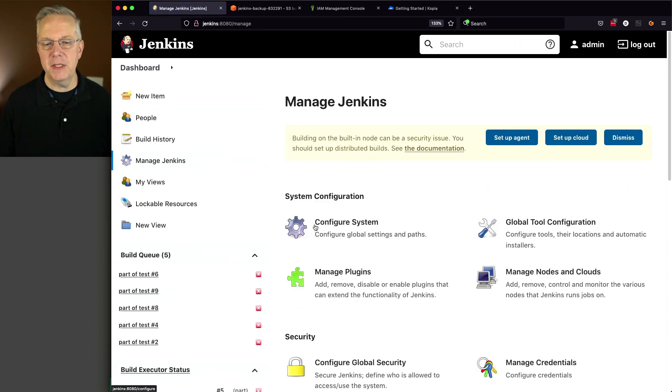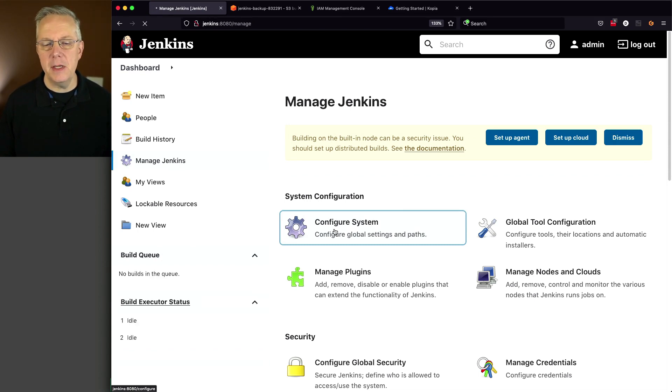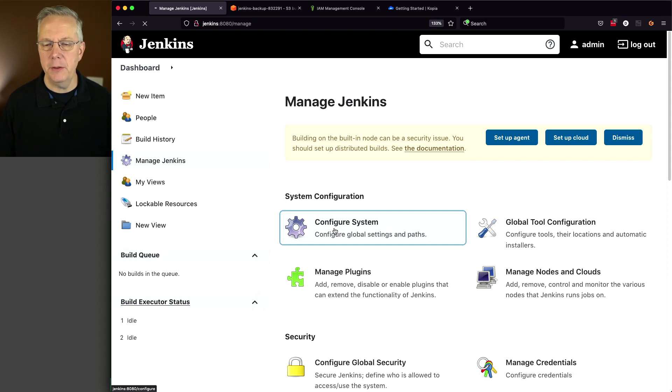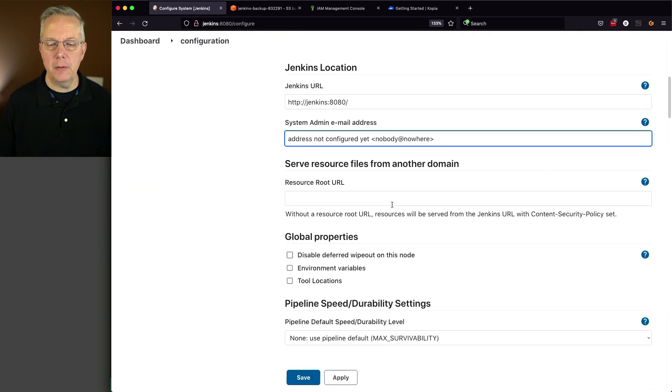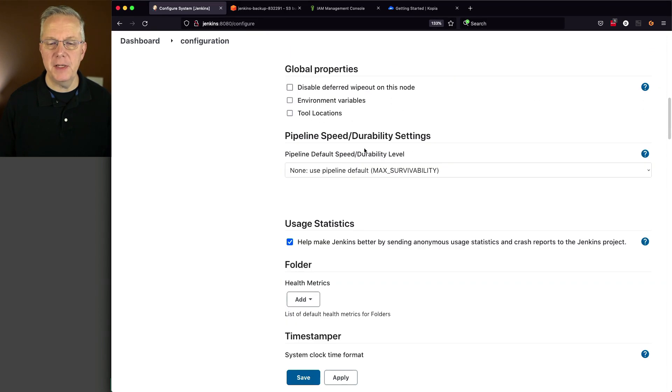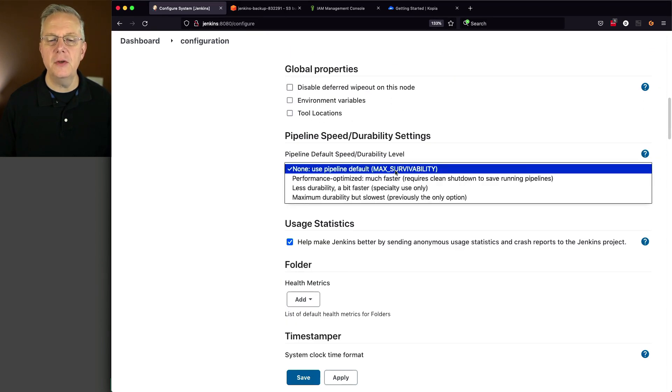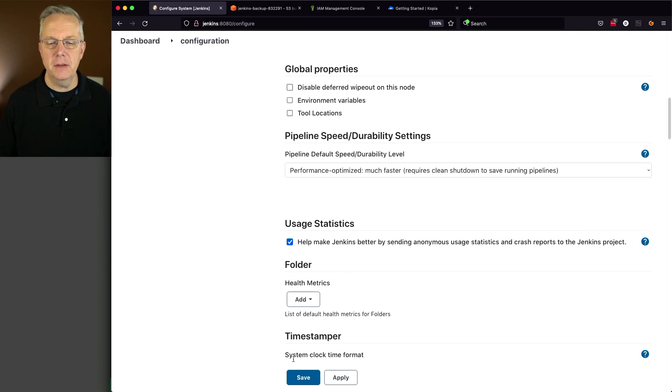I'm also going to go ahead and go in and make a change to my configuration file. And let's say we'll go to configure system. And let's make one change here to where the, I don't know, let's see what it looks like. Wait for it to render. And now here we go. Let's go down a little bit further to pipeline speed durability settings. Let's change this to performance optimized and click on save.